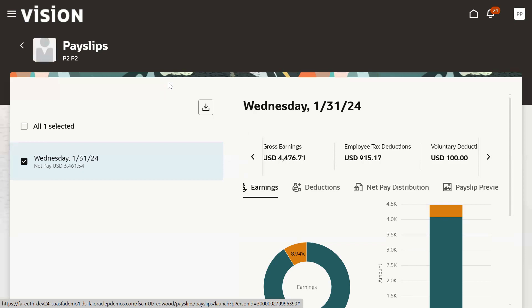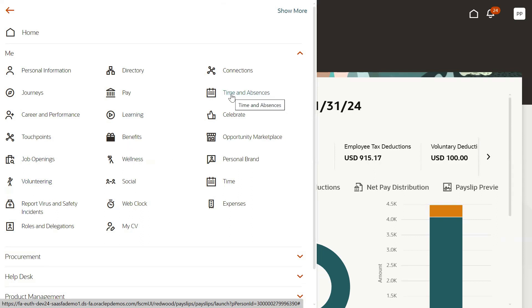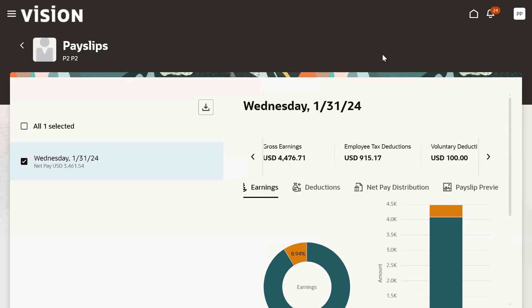We can also call it employee self-service. In employee self-service, the employee can view all the information — personal information, employee performance details, any job openings. If the employee wants to involve in any activities, they can go for volunteering. This is payslips and learning, benefits, wellness, and employee applying for leave. These are all details we can find here. So this is about how the employee can view the payslips.